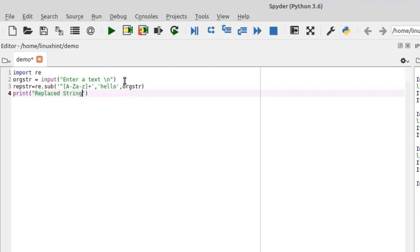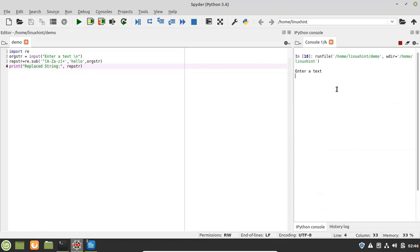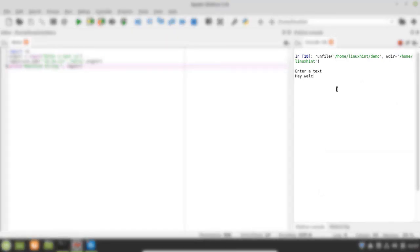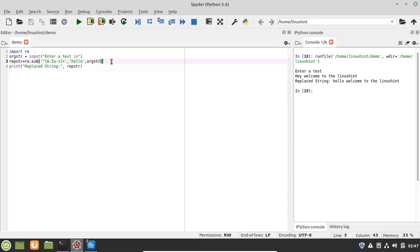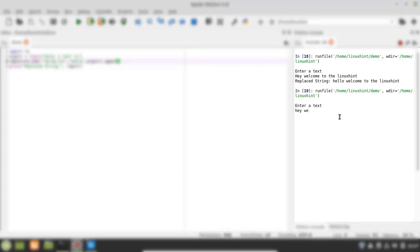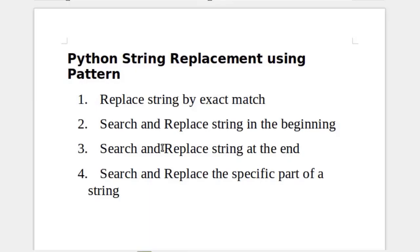Clearing the console and running the program, entering the text 'hey welcome to the Linuxint', the replace string is 'hello welcome to the Linuxint'. It has replaced the beginning of the string with the word 'hello'. We can also convert the replace string to uppercase by using the upper method, giving 'HELLO WELCOME TO THE LINUXINT'. That is how you can search and replace a string in the beginning.